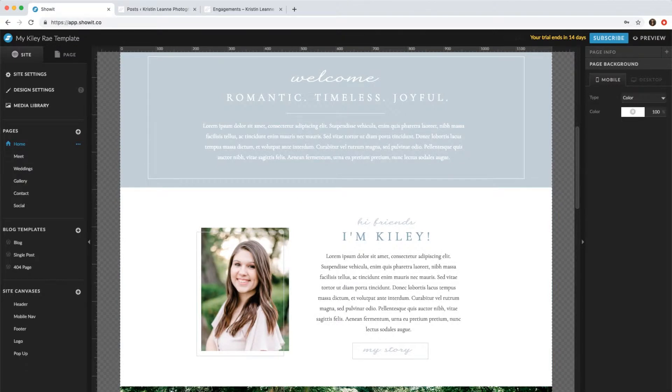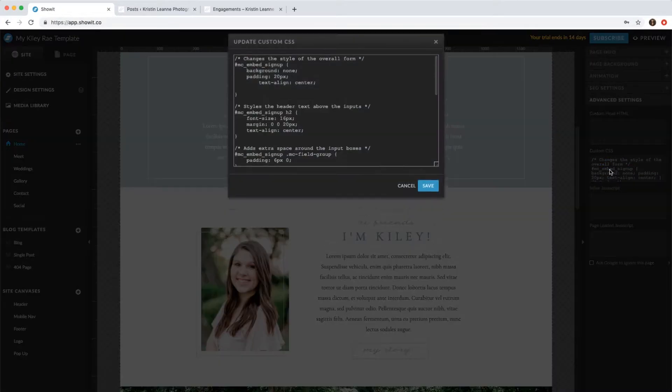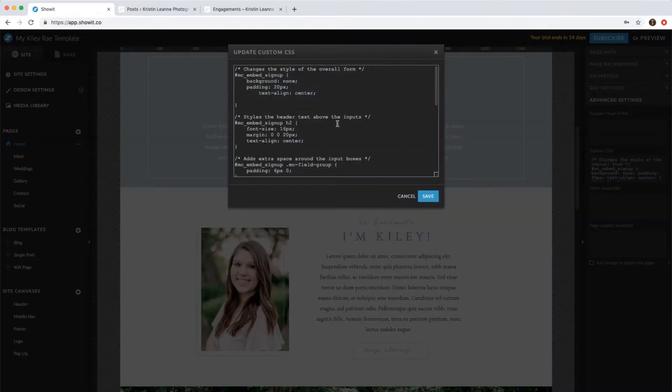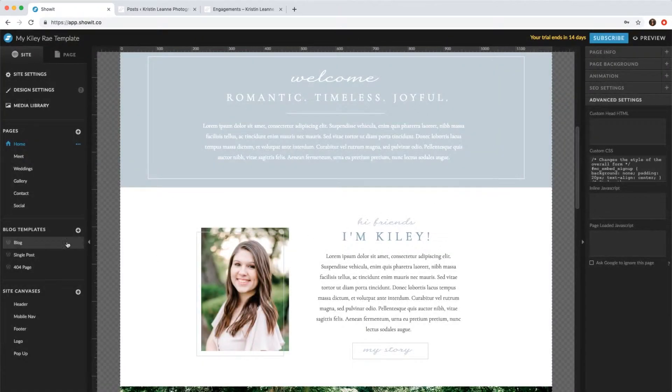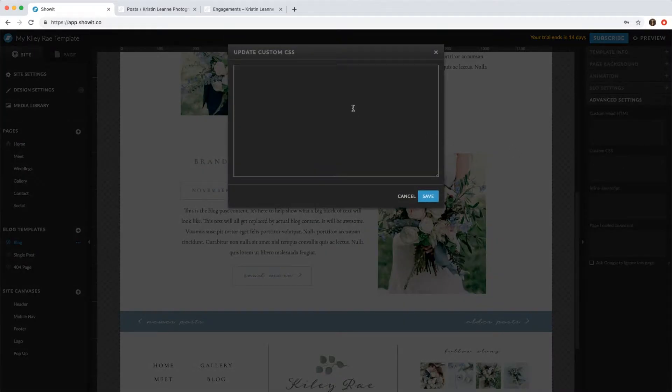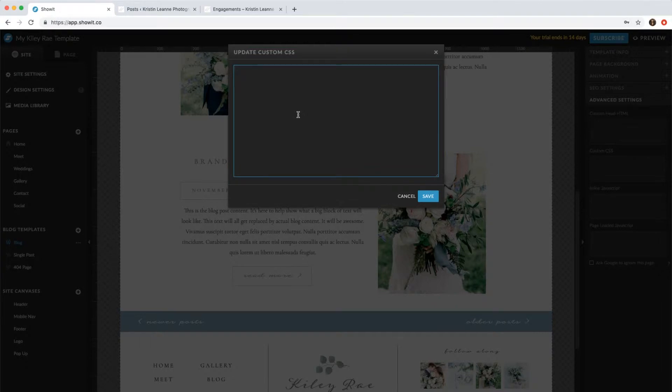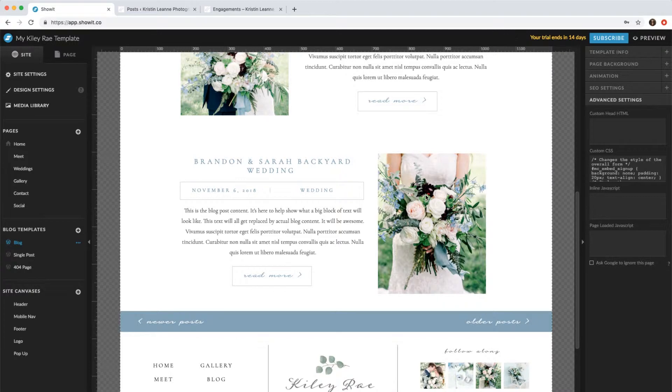And then you'll want to go to advanced settings here right at the bottom and click this custom CSS area. Do a command A and then command C to copy. Come over to your blog, click on the custom CSS again, and then command V, then click Save. So what that is is the styling of the newsletter.